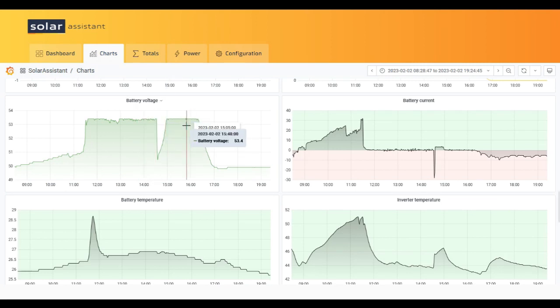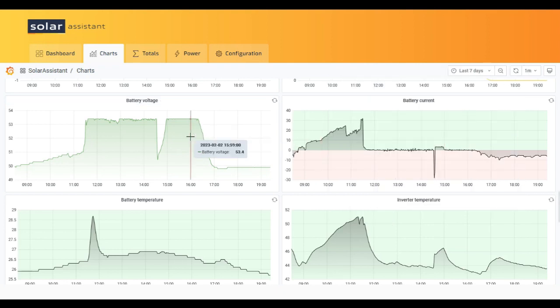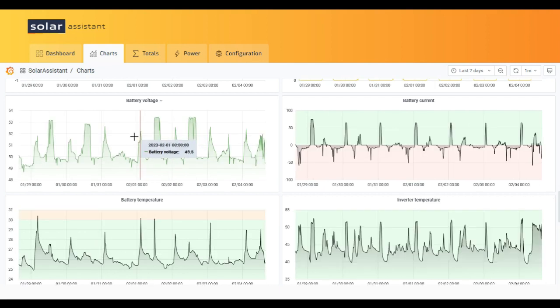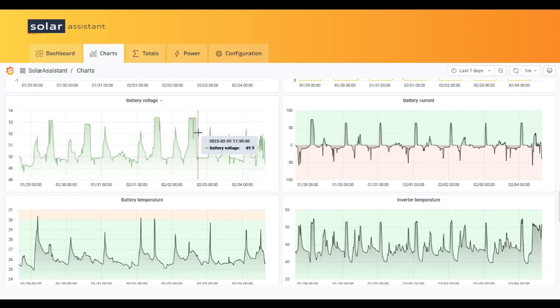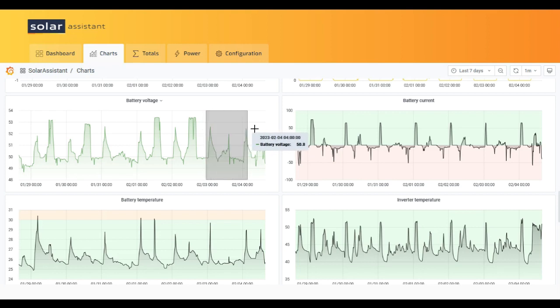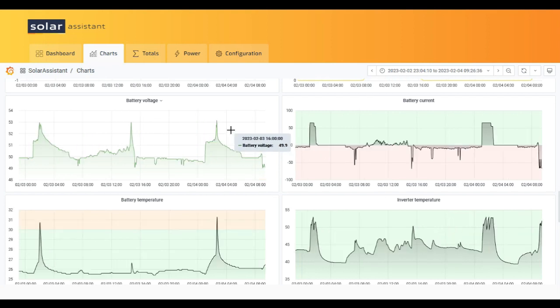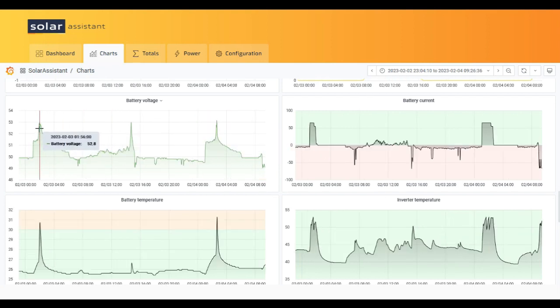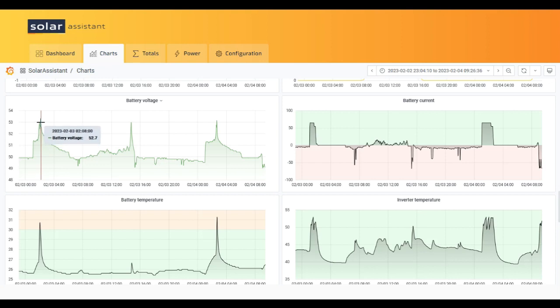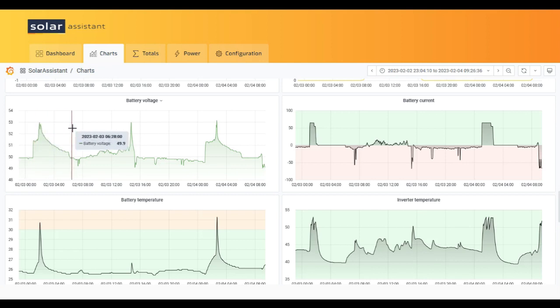This happened because the inverter was not approved for grid export until a few days ago. Now we have enabled the export to grid and you can see, let's try to zoom here, you can see that the voltage goes to 52.8, 53 point something and then drops until around 51 or something like that.